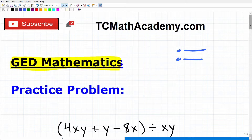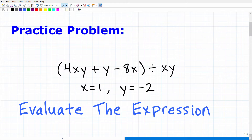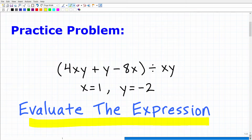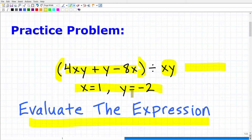Let's go ahead and take a look at what I have for you in this video. I have a practice problem that you should be able to handle pretty easily if you are fully prepared for the GED. The problem is: evaluate this expression — parentheses 4xy plus y minus 8x, end parentheses, divided by xy. We want to evaluate this expression for the values x equals 1 and y equals negative 2.